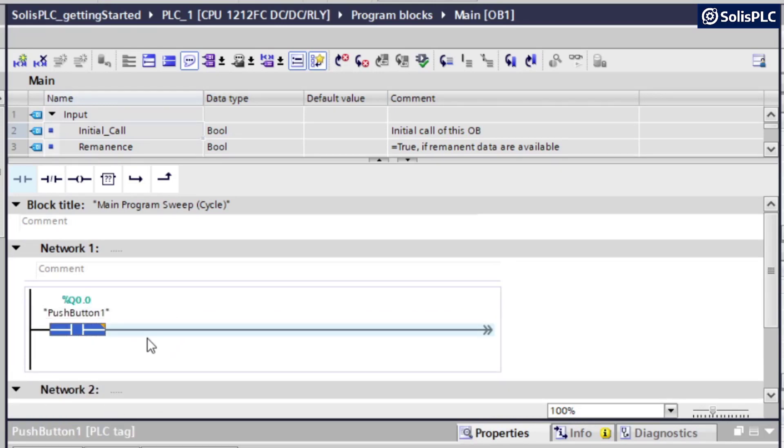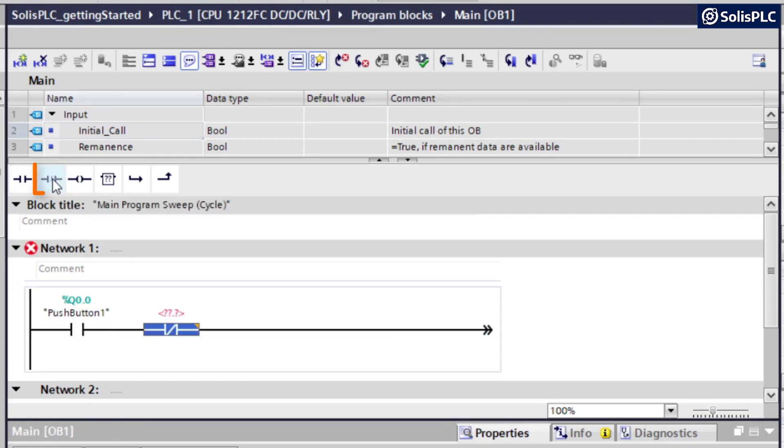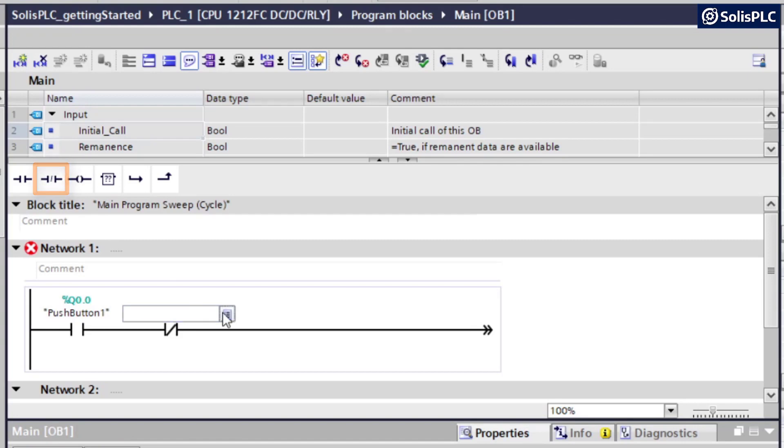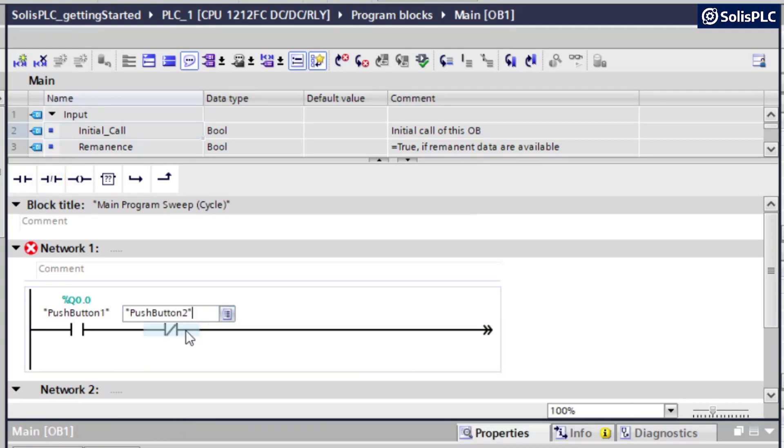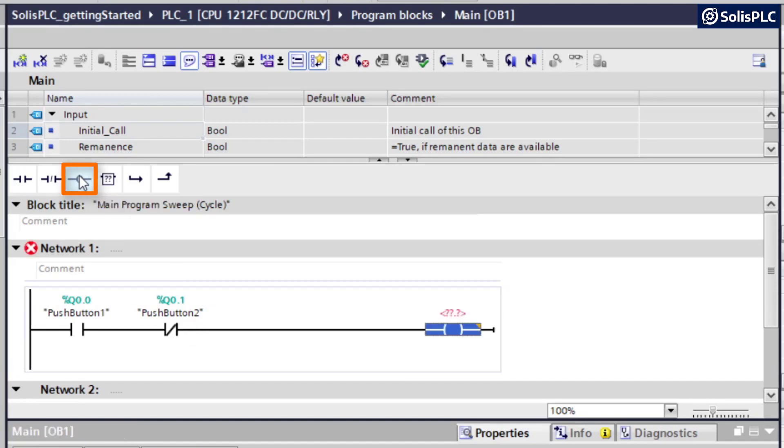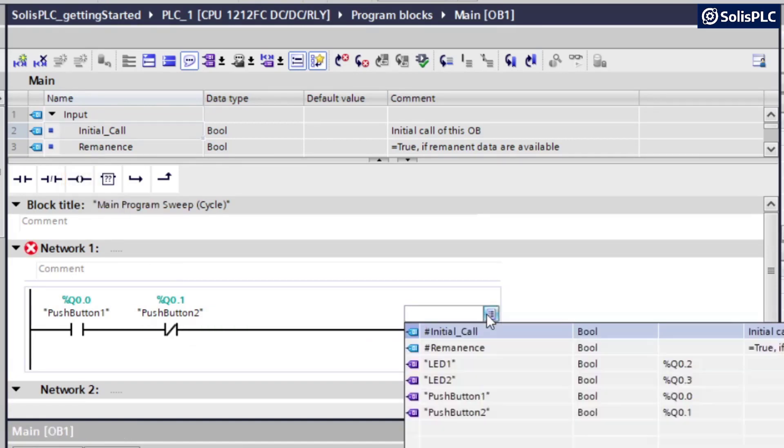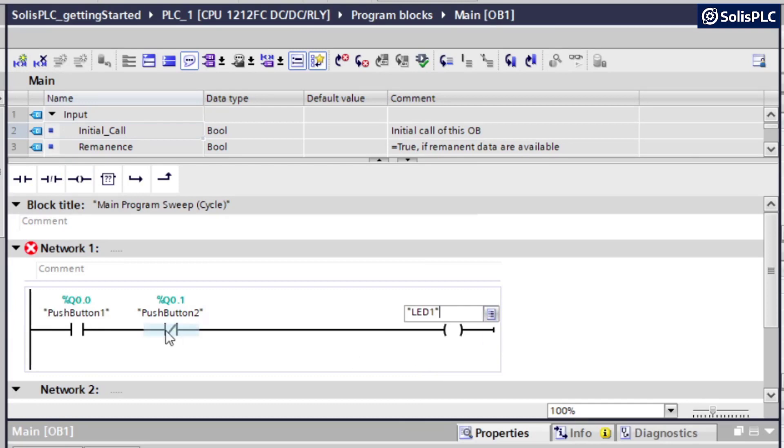I'm going to create a simple program that's going to imitate a motor starter. So this is going to be followed by an XIO instruction. And that's going to be push button number two. And last but not least, at the end of the rung, we're going to have an OTE or output energize. And this is going to contain LED one.